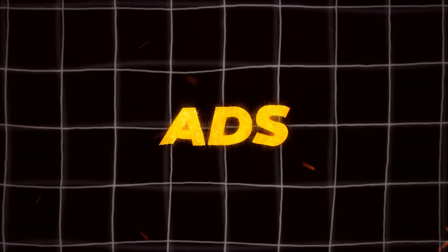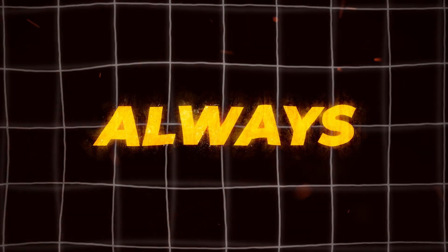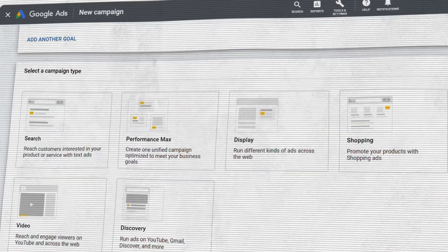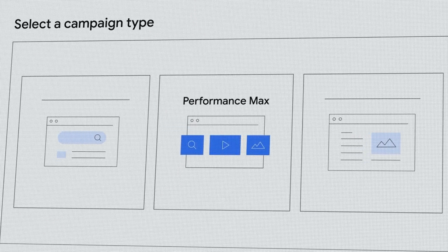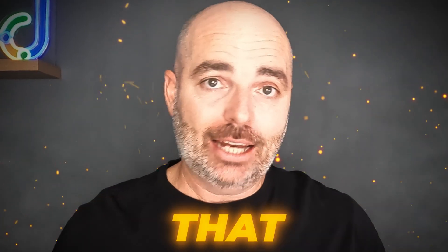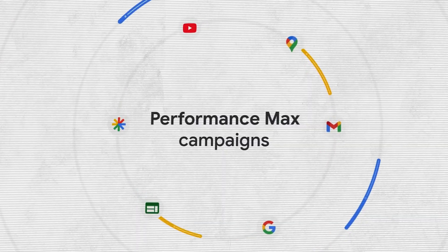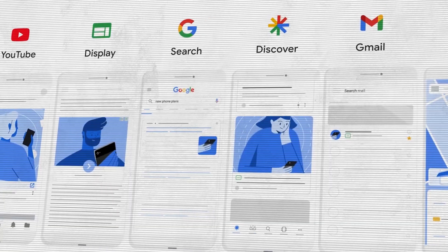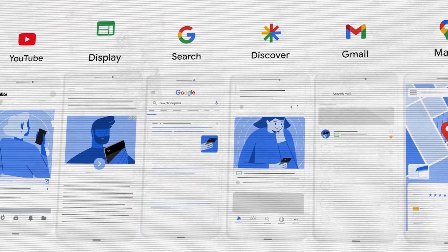Google Ads is doing what Google Ads always does in that once you get used to something, it quickly changes the way that things look and the way that you set up things inside of Google Ads. And unfortunately, that has also happened to Performance Max with Google Ads releasing some new options with setting up Performance Max campaigns.